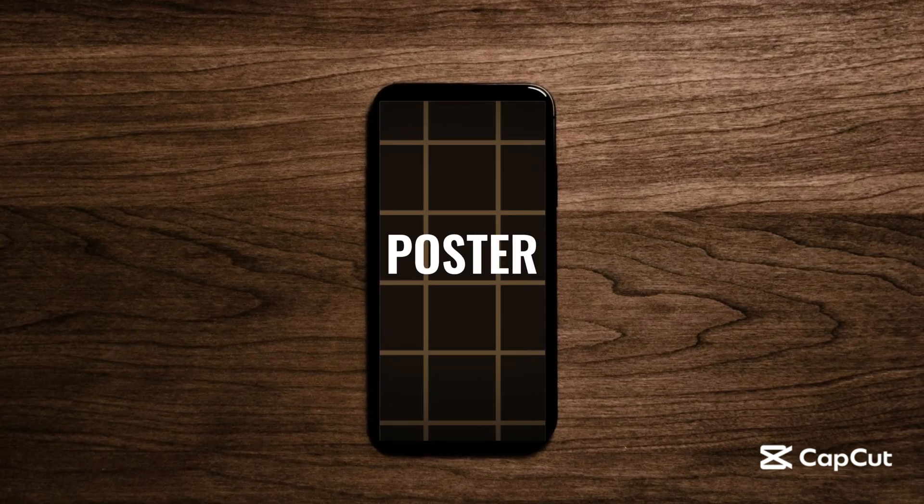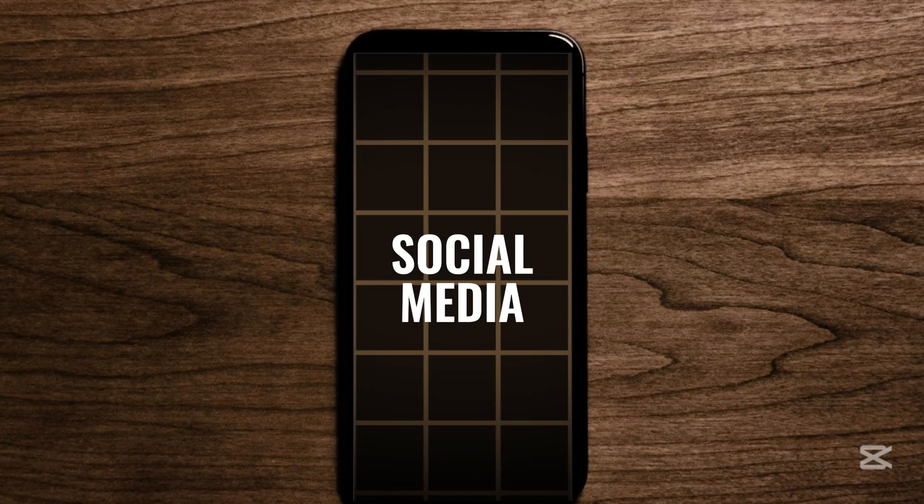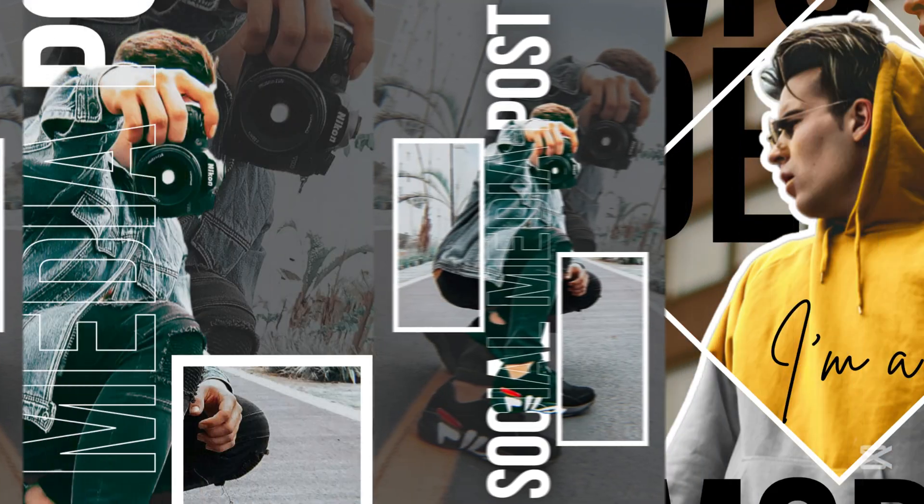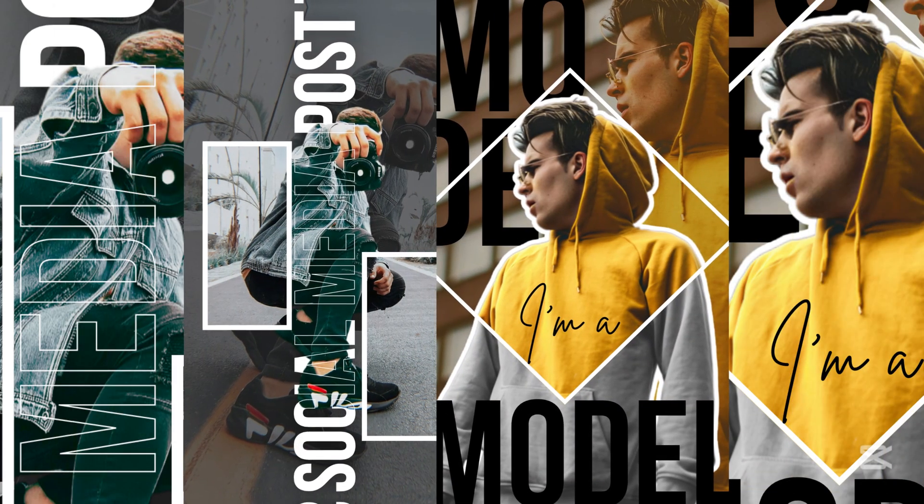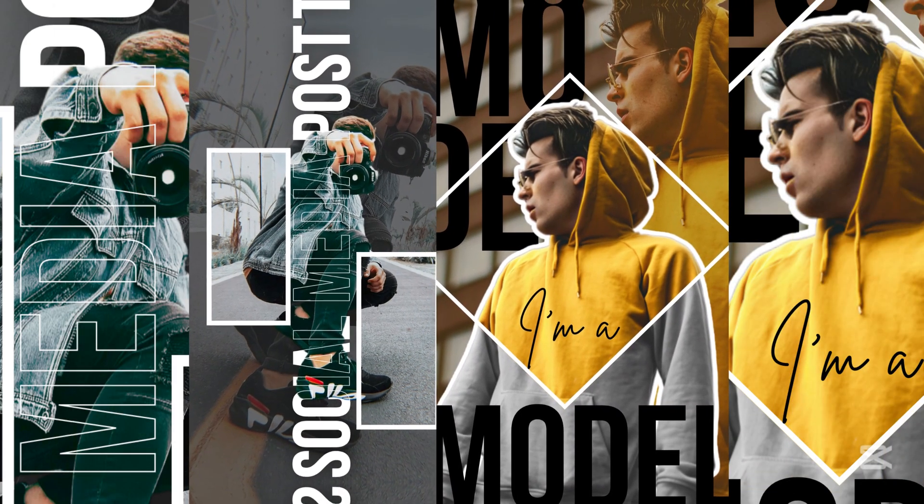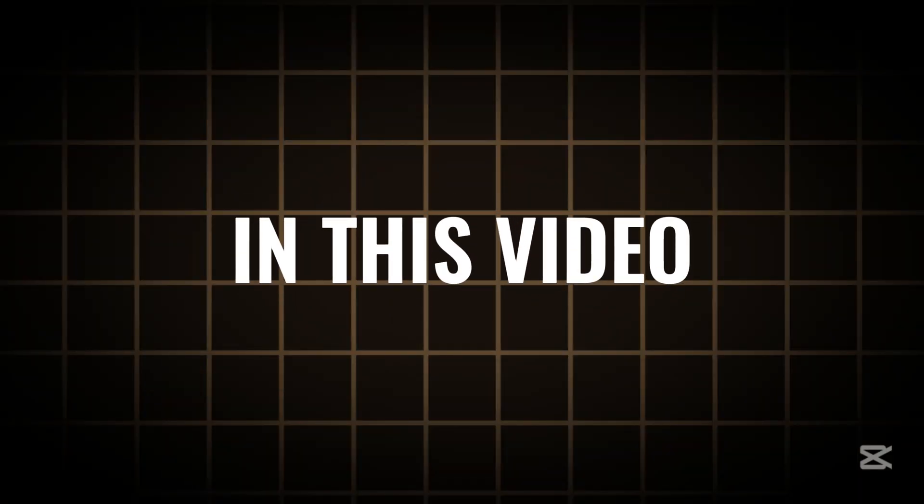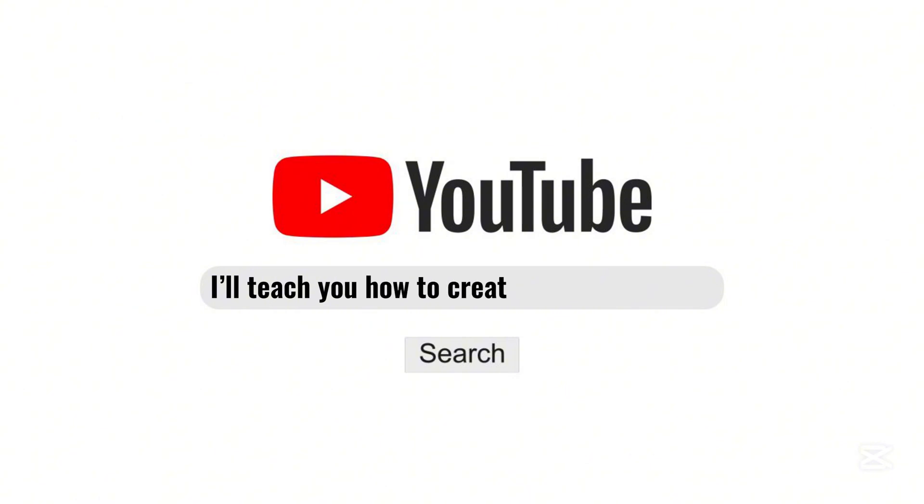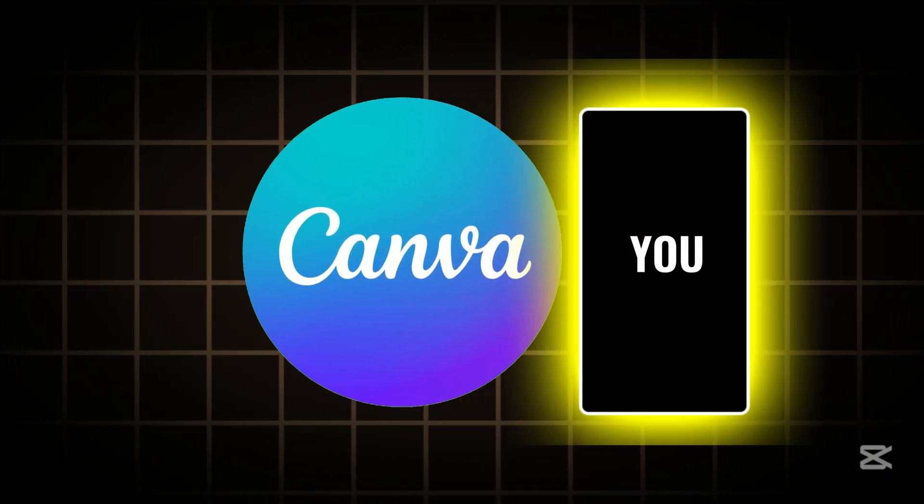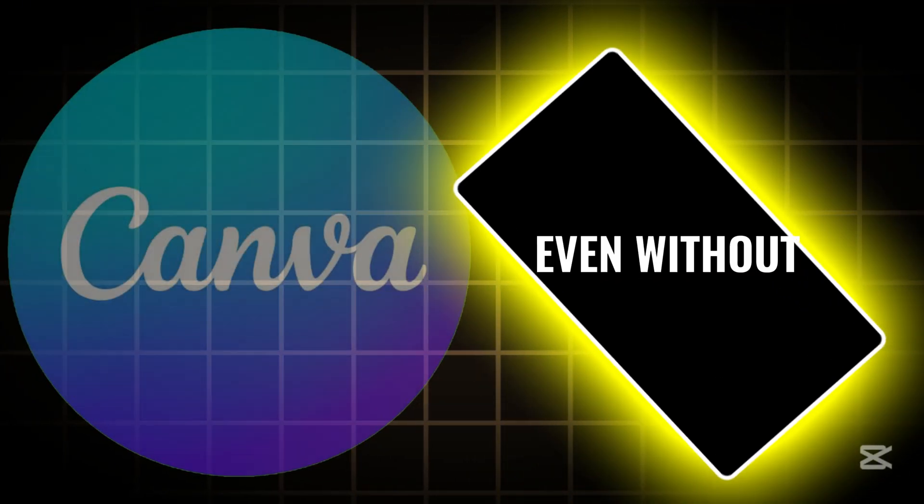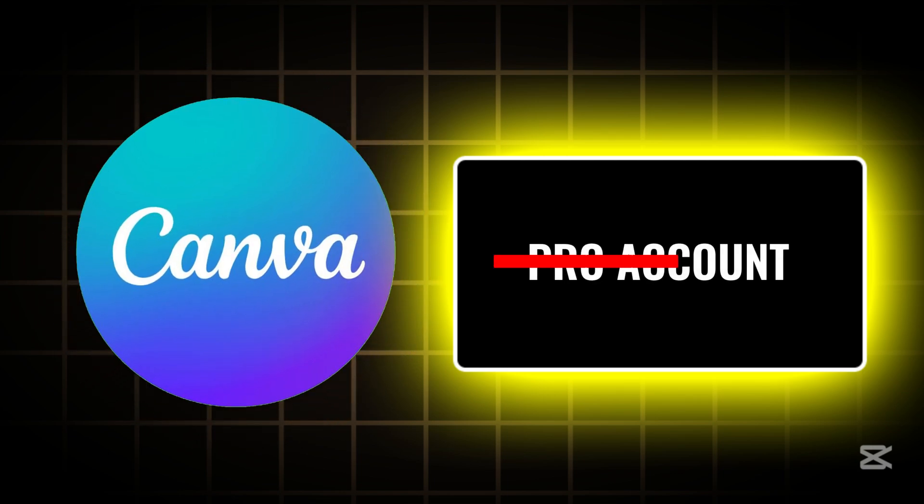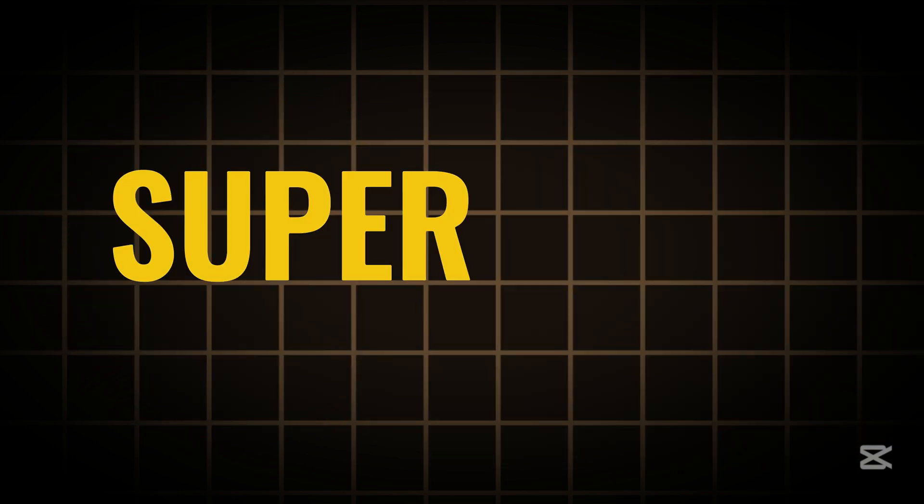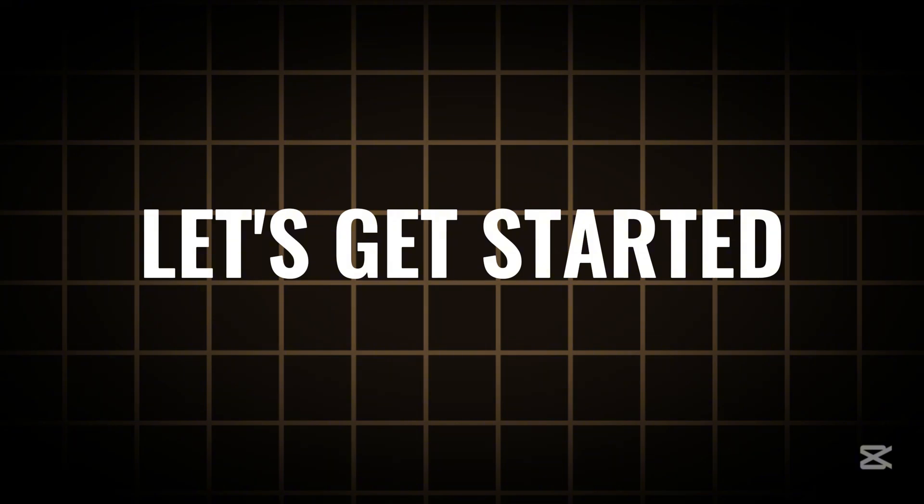Do you like this kind of poster design or social media posts? In this video, I'll teach you how to create designs like this using Canva. You can make this even without a Canva Pro account, completely free and super easy. Let's get started.